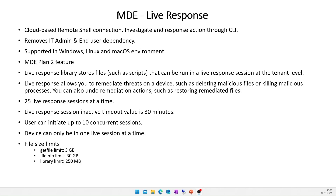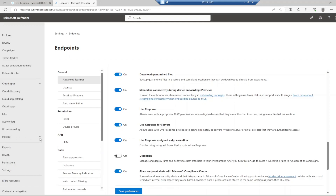Let's jump into the demo. To enable Live Response in the Microsoft Defender portal, go to Settings > Endpoint > Advanced Features. You'll see a list of options including Live Response, which can be toggled on. If you want to enable it for server environments, turn on that separate toggle. If you want to execute unsigned scripts, you can enable the Live Response unsigned script execution option — but keep in mind that running unsigned scripts leaves the device vulnerable to cyber attacks.